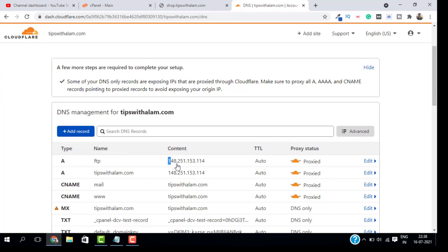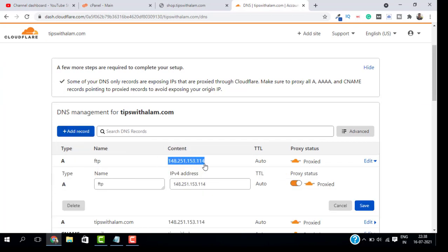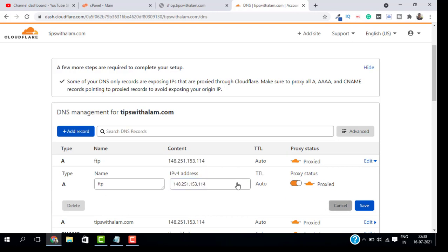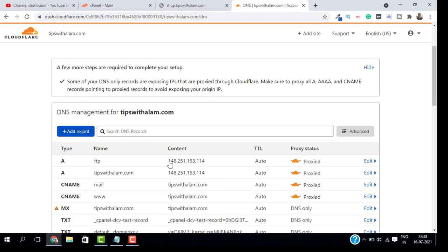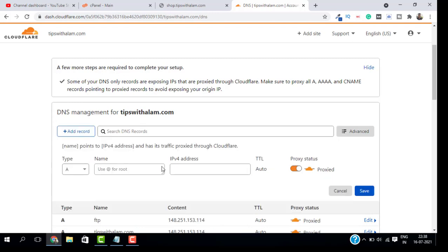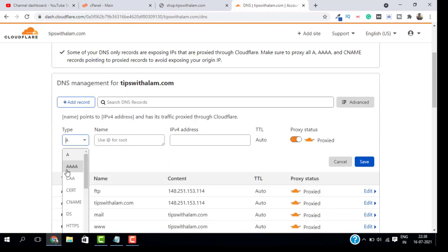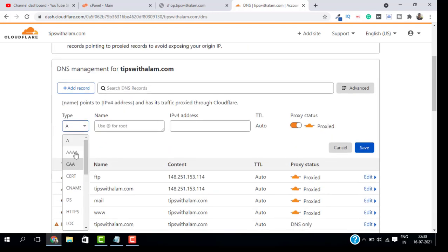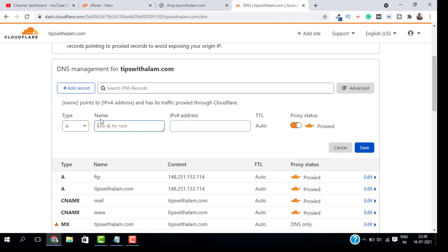Here you will find all the DNS records. Just copy this IP address, which is my IP address. You have to copy yours. Then you have to add a new record, a new A record. Just select the type as A.